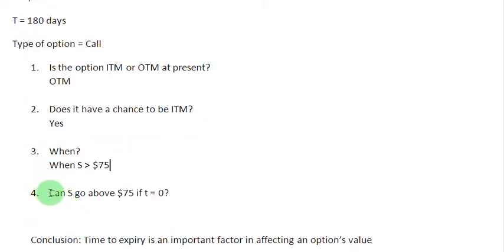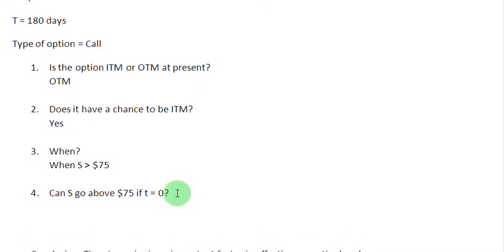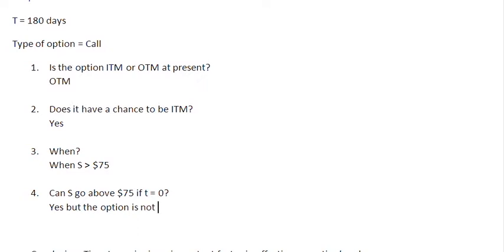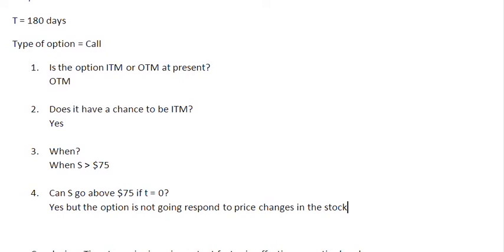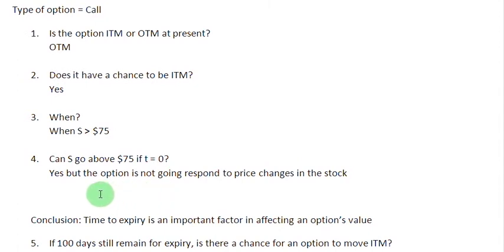Now, can the stock price go above $75 if there is simply no time remaining to maturity? Well, yes, the stock price could go above $75 even after the option expires. But then the option is not going to be alive to respond to the changes in prices. The stock price could go above $75, but the option based on this stock is not going to be able to respond to the change in price levels of this stock. The option is not going to respond to price changes in the stock because the option simply doesn't exist anymore — there is no time remaining for expiry at all.